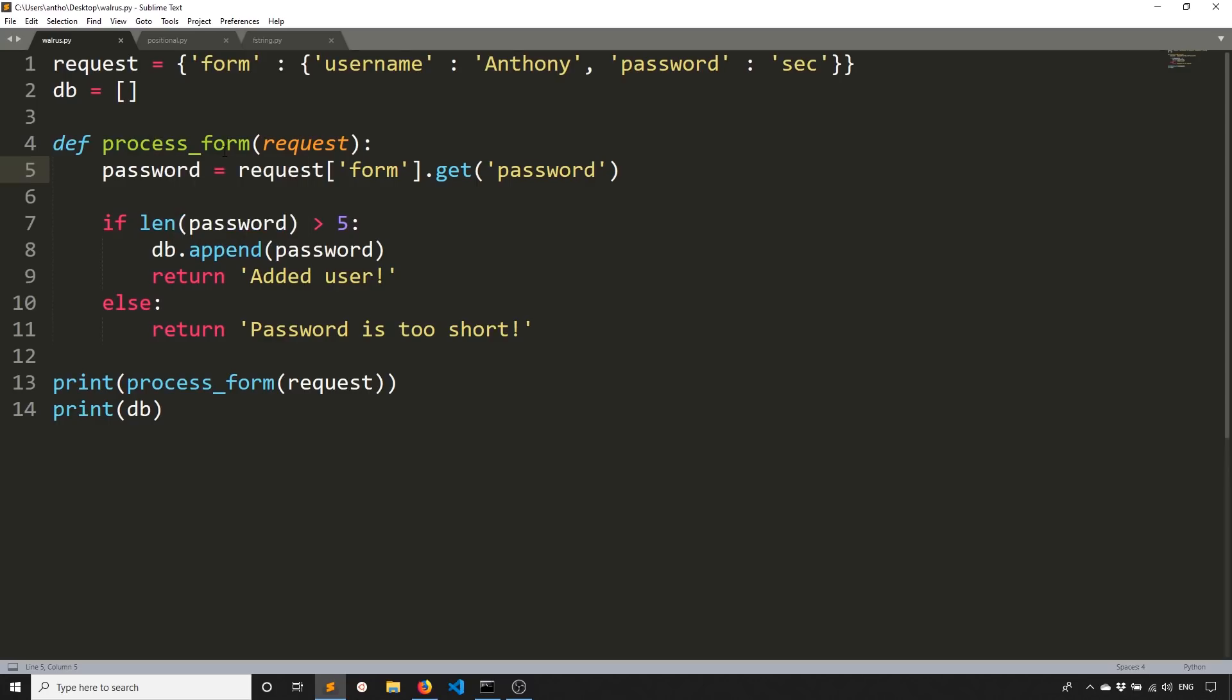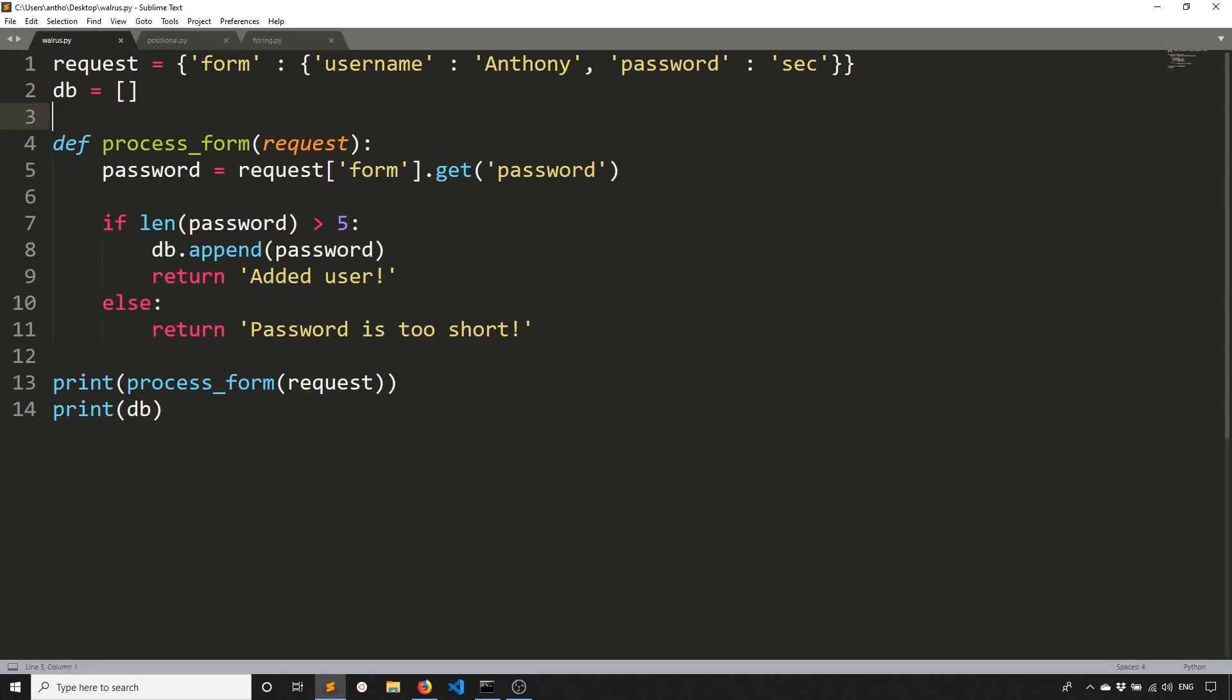So here, let's pretend like this is a view. And first, I'm getting the password out of the request object. This is a dictionary. But let's just pretend it's an object. And I'm checking the password to see if it's complex enough. So if it's more than five characters long, if it is, then I'm appending it to the database. And then I'm returning a success message at a user. If it's too short, then I just return a message for too short. And at the bottom, I run the function and print what it returns, along with printing my database, which is just a list.